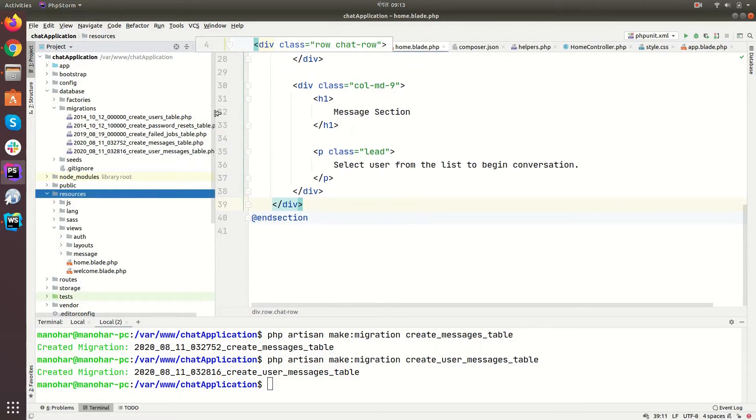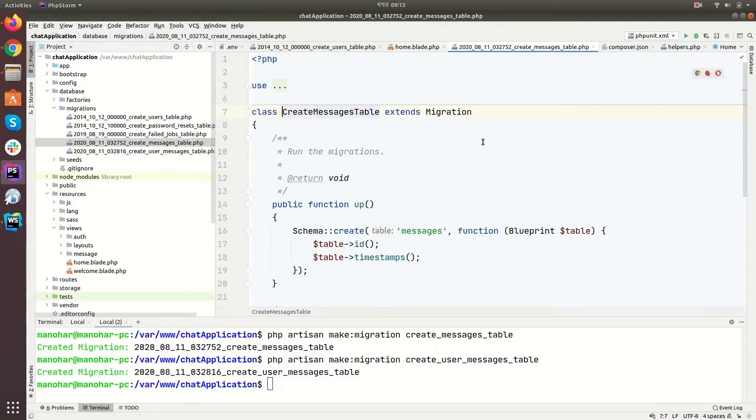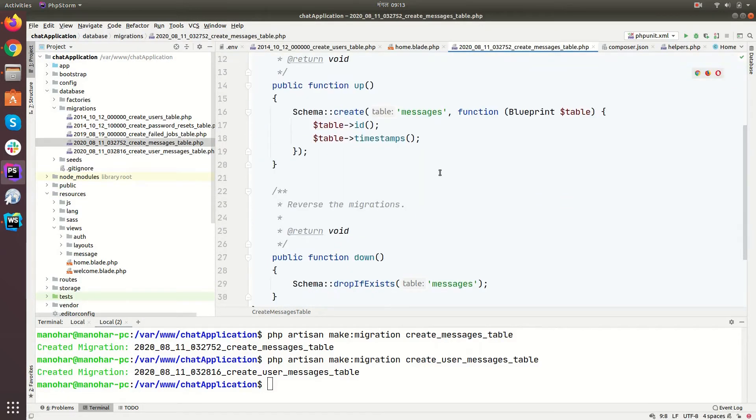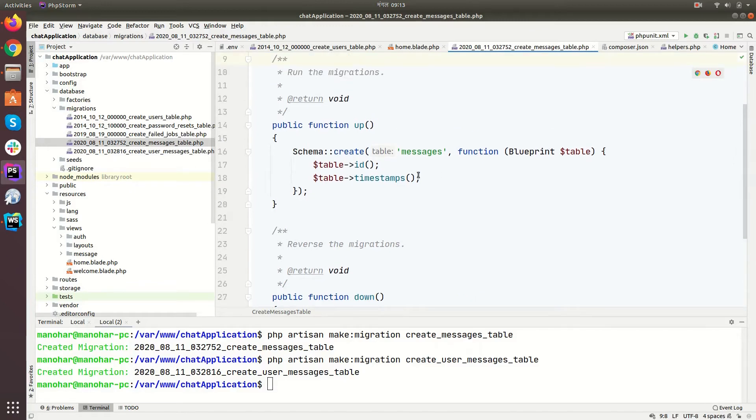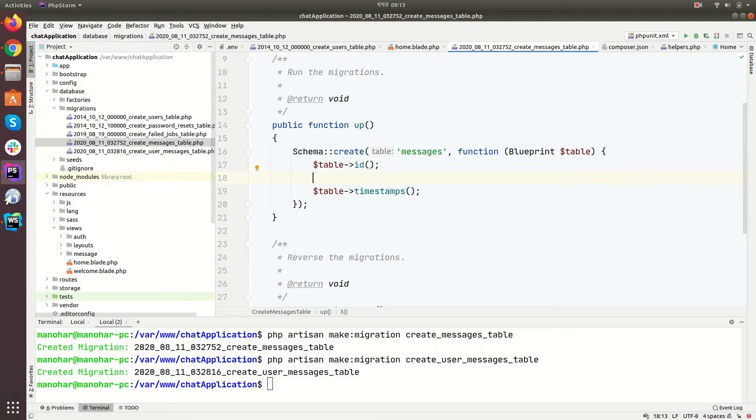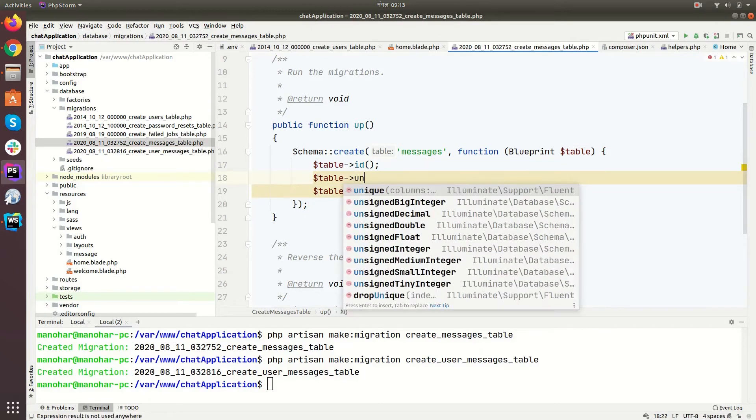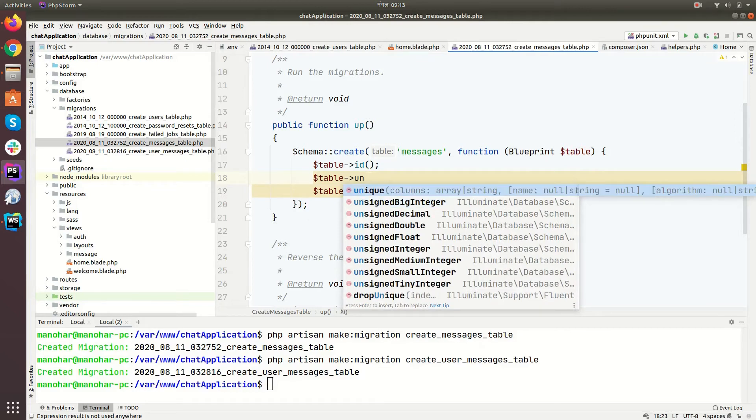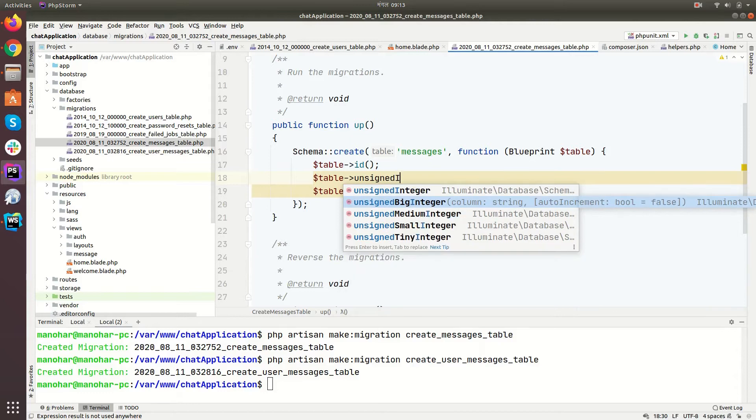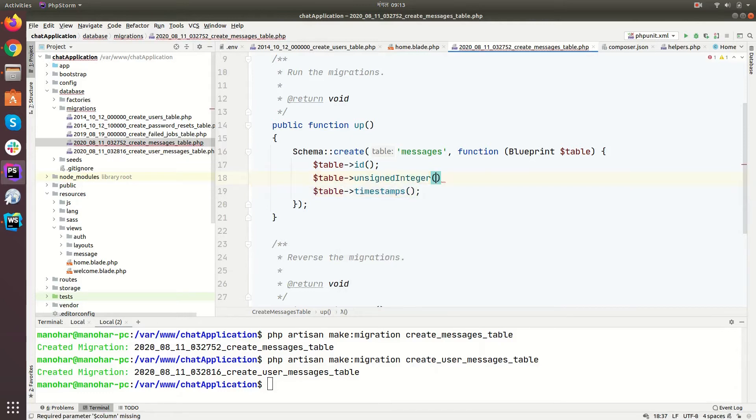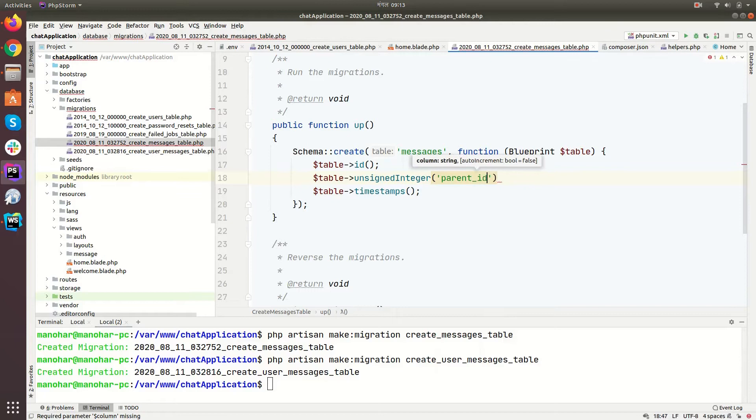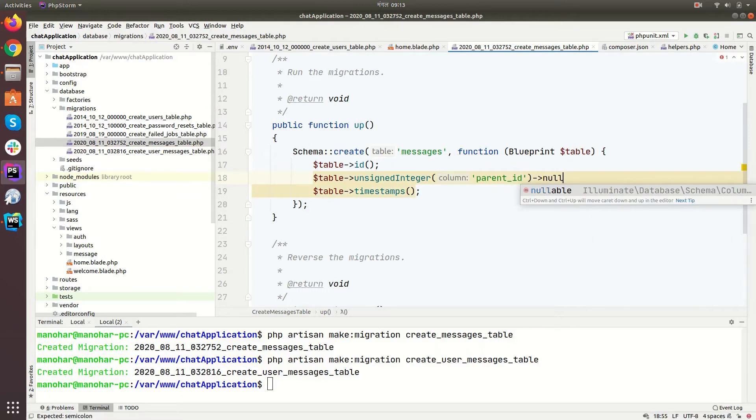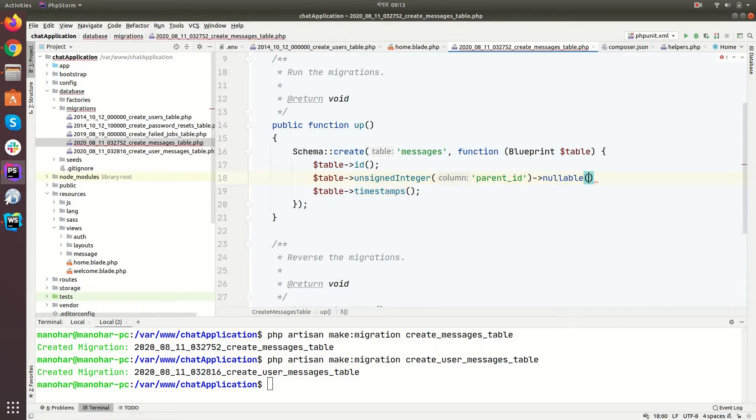Let's open create message table migration and add our columns here. Table unsigned integer, unsigned integer and parent ID. We may need parent ID later, so that's why I added it here.